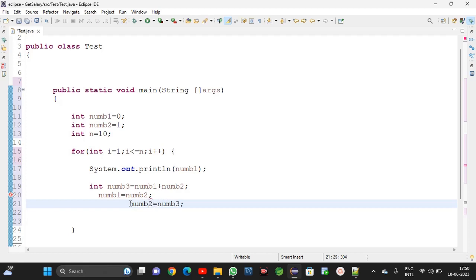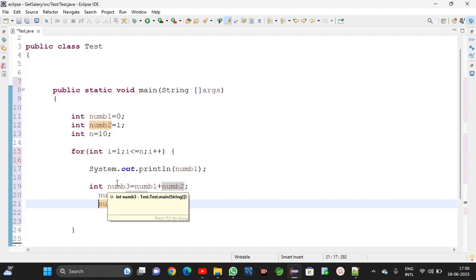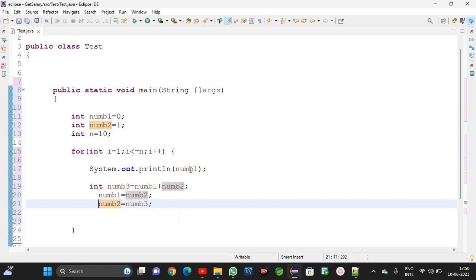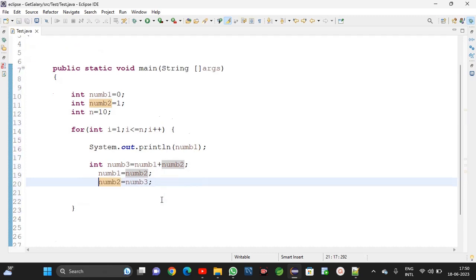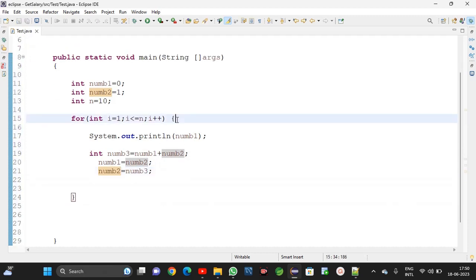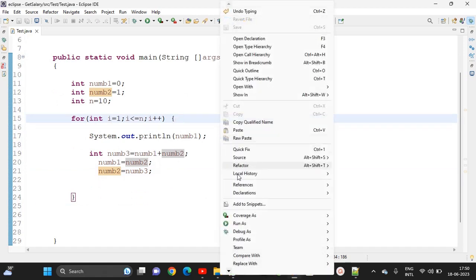So numb3 value we move into numb2, and numb2 (the previous value) has already been moved into numb1. The number we print is numb1 at the start of each iteration. Like this we need to print until 10 iterations.